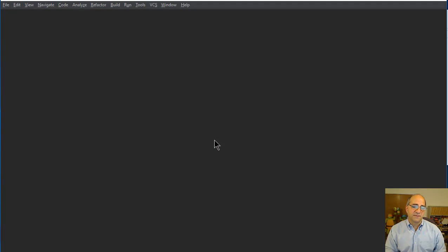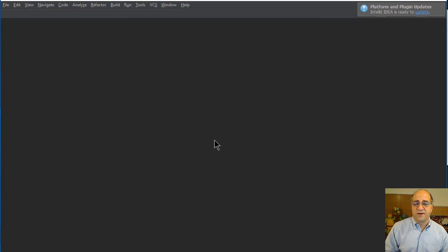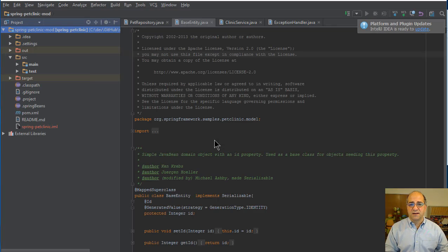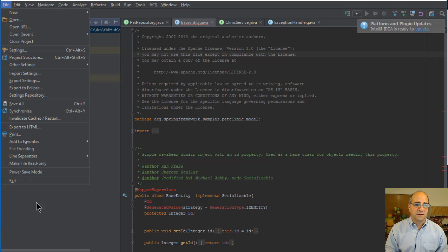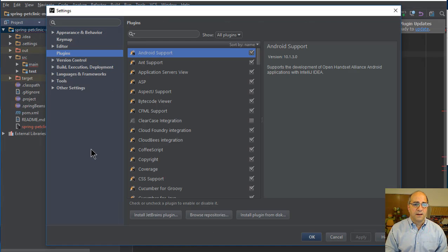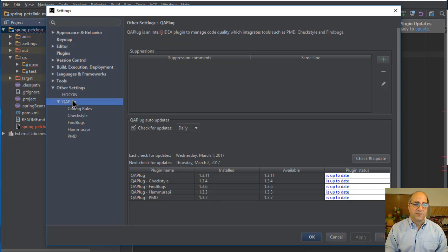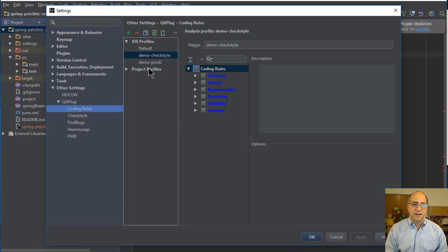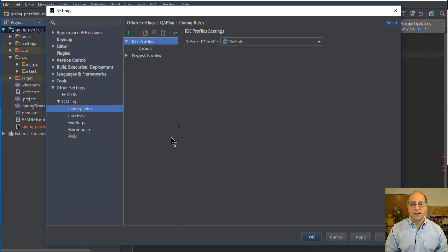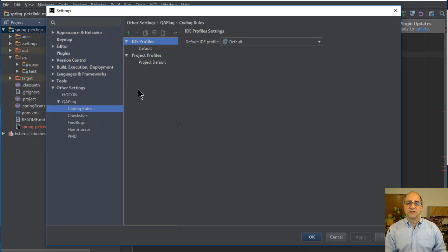Now we have a couple of options. IntelliJ has some default profiles, so you can add PMD, CheckStyle, and FindBugs rules into your default profile. I'm actually going to create separate profiles here so I can show you that I just ran that subset. Coming back to Settings > Other Settings, you can see the QA plug plug-ins are installed. I'm going to delete the two profiles that were here from before and click apply. By default you have IDE profiles and project profiles — I'm going to create a custom PMD and a custom CheckStyle profile.